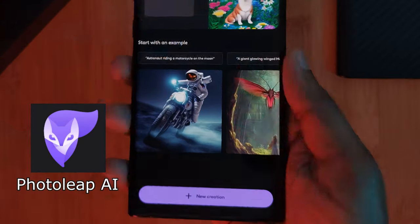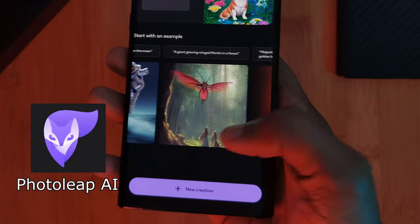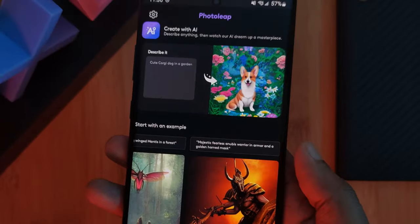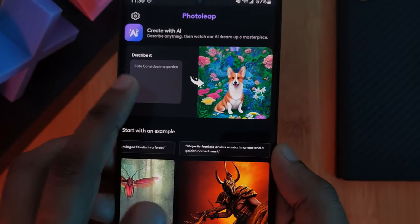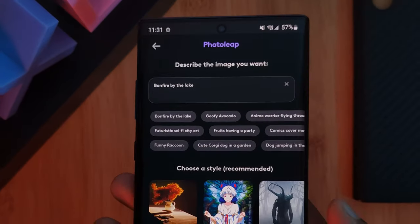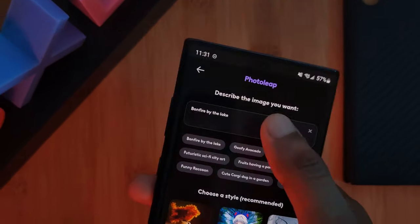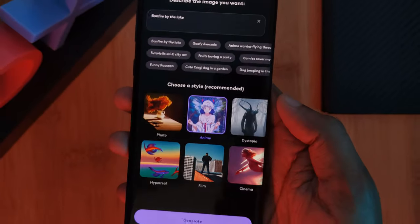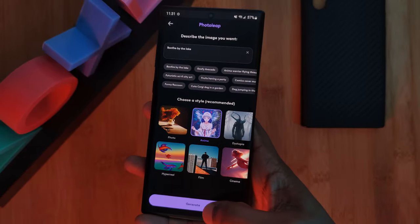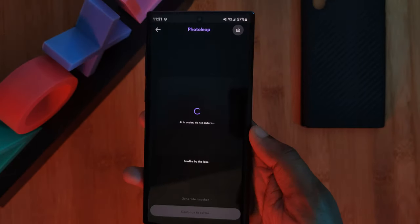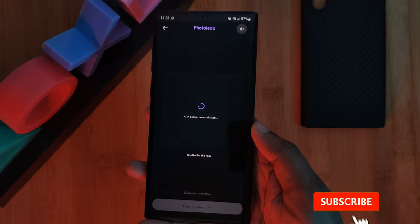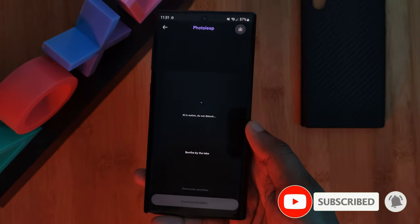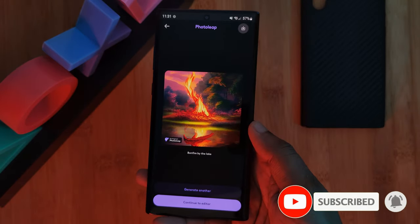Photo Leap. This one is pretty simple with a clean layout allowing you to jump right into your creations. Just simply enter what you want to see, select the style, and then hit that generate button. It's basic, easy to use, and even better — while using it, I didn't see any ads at all.